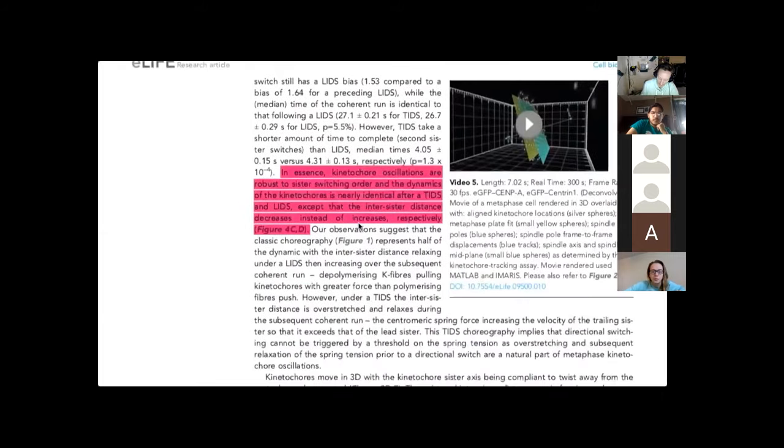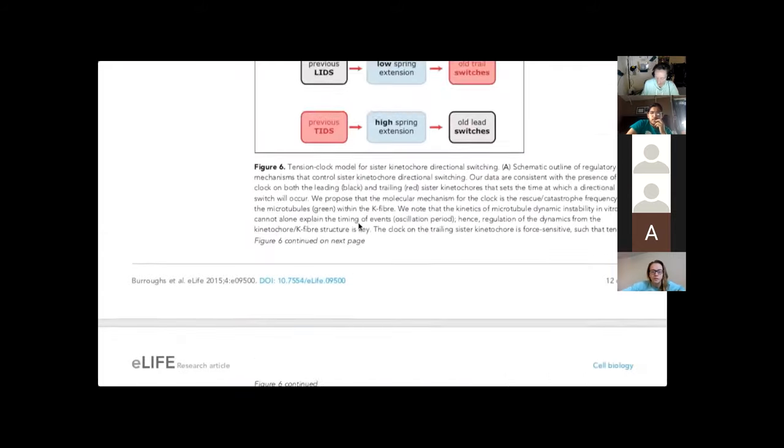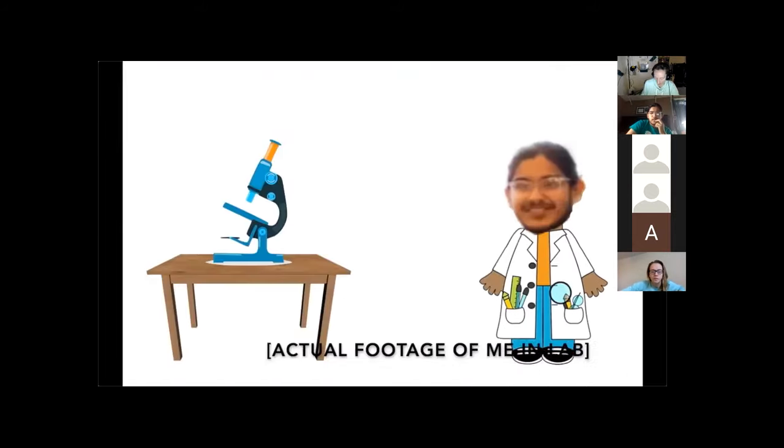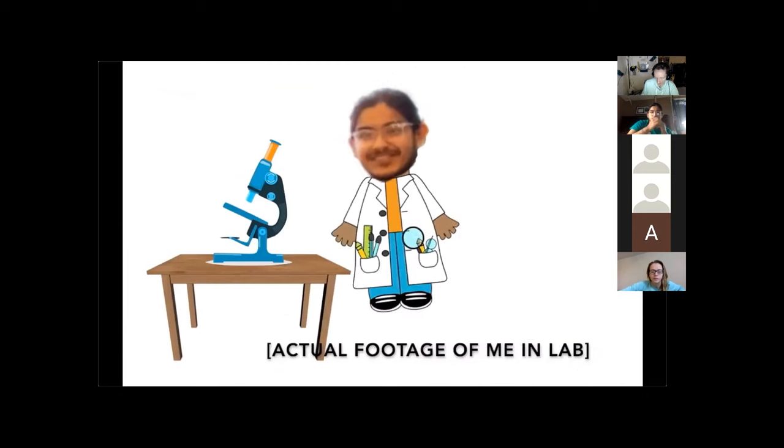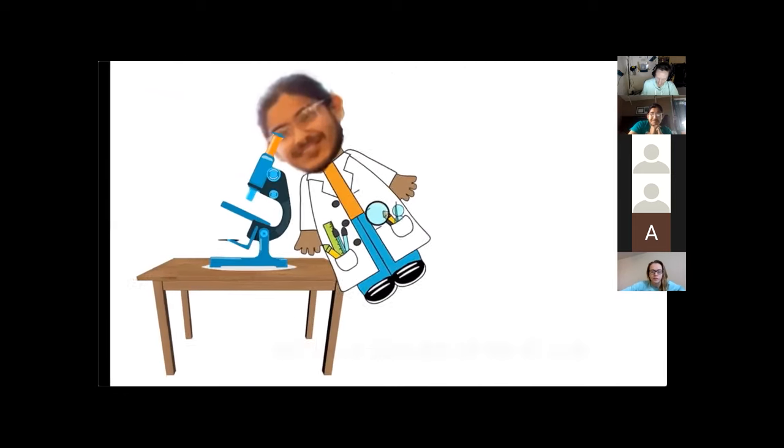Let's talk about my personal connection to this topic. The main connection is that this is part of what I study in my independent research.